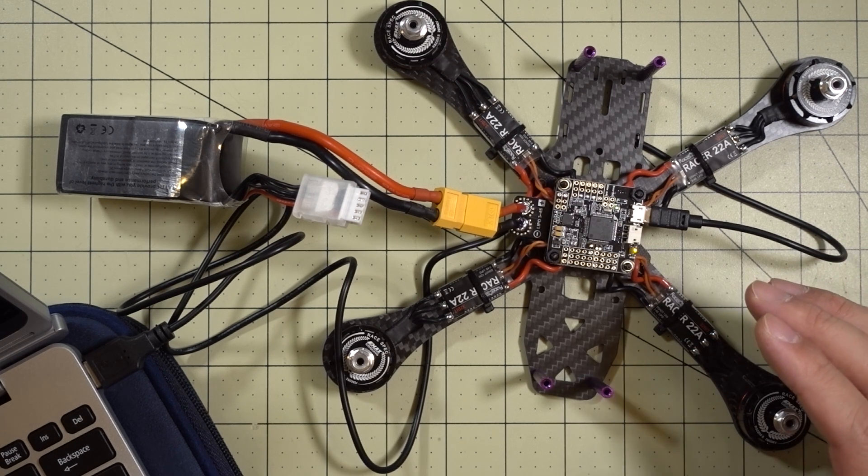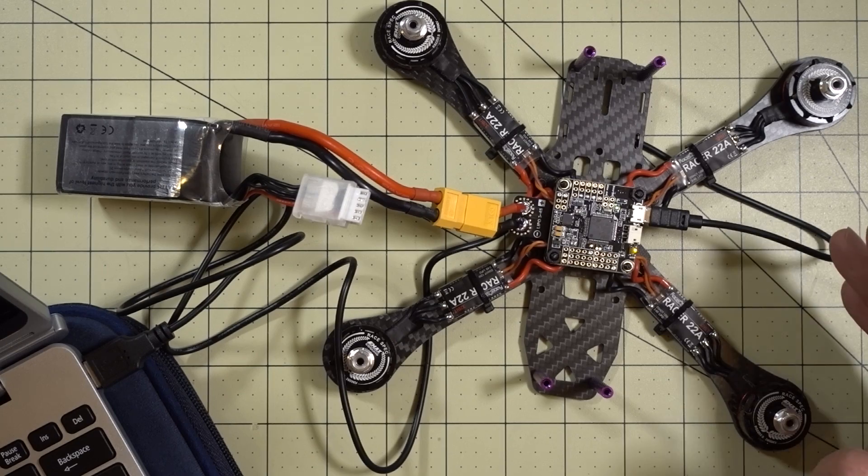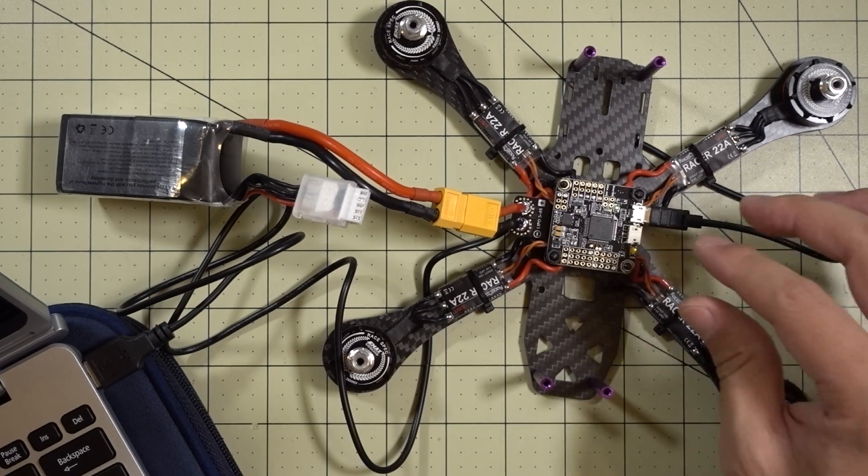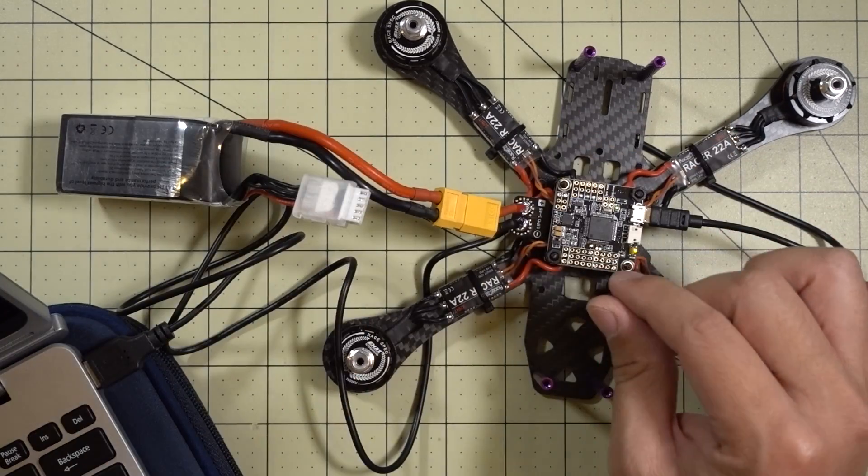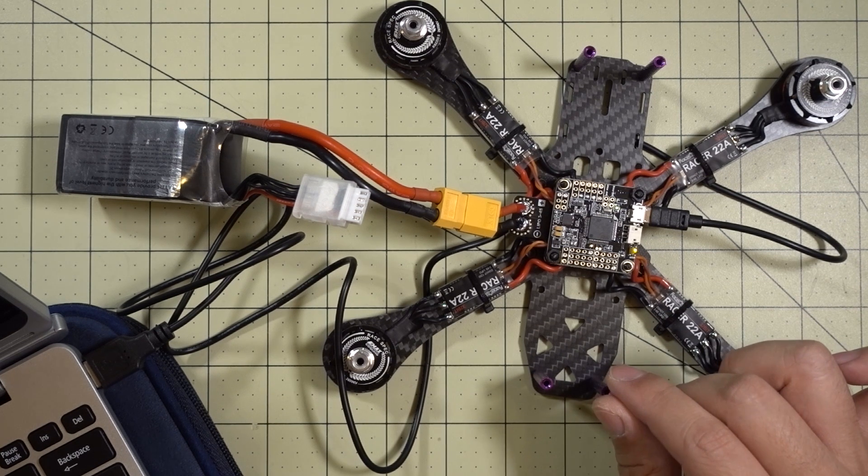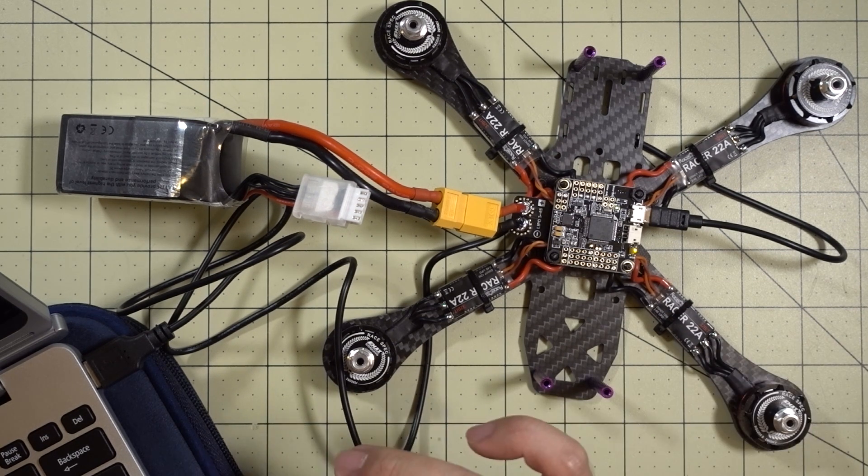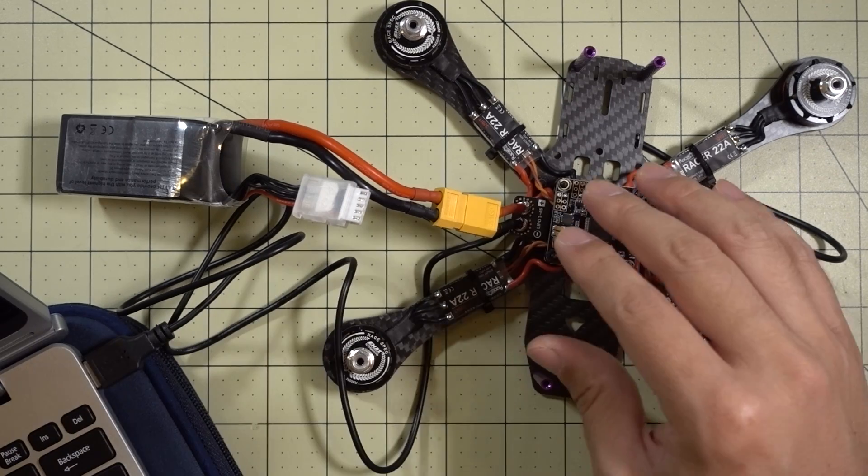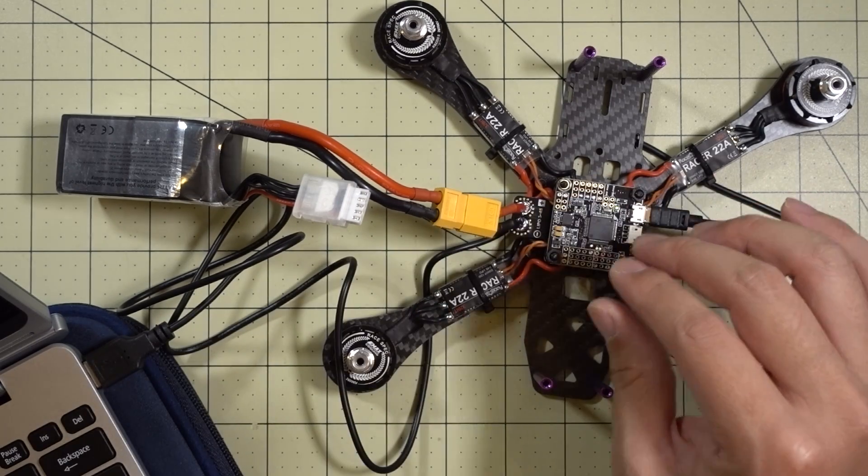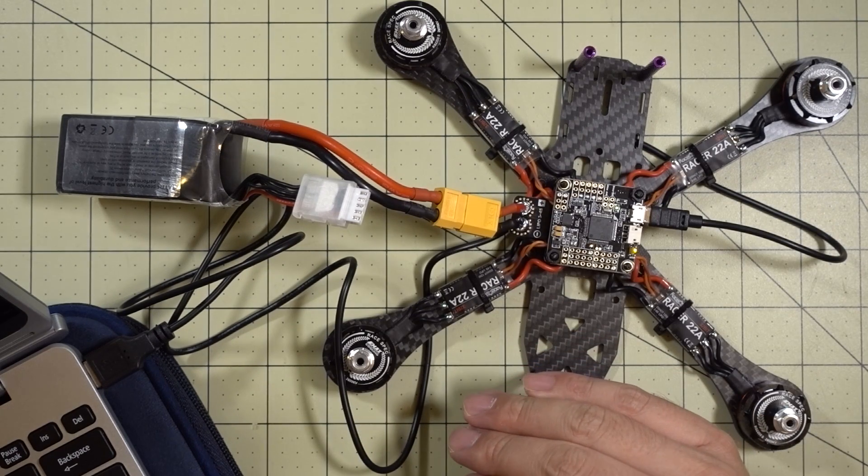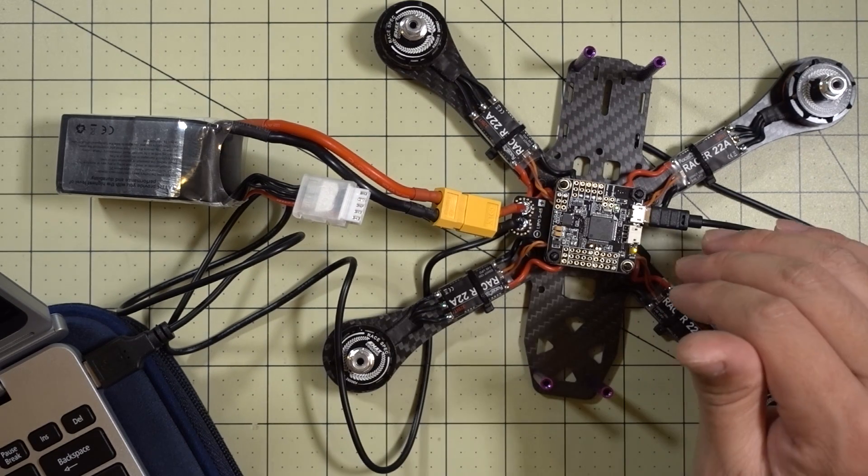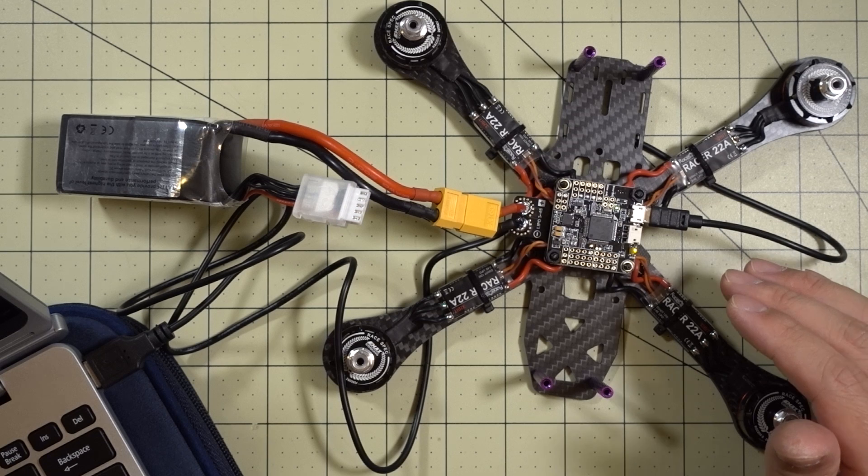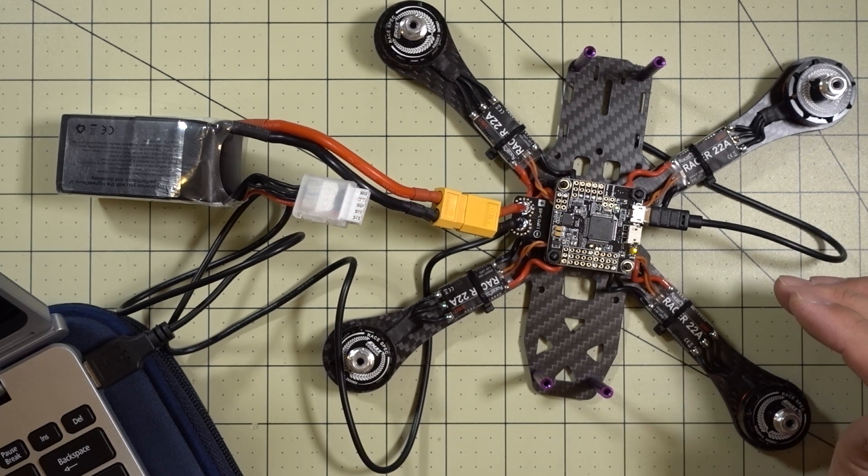So on a whim I thought well maybe I should do an ESC calibration. So if you know how to do that, you would, with the power off, you go into your motors tab on Betaflight Configurator and raise the throttle to the max and then plug in your battery. It'll beep three times, bring it down to the minimum which is 1000 and then it'll beep again. And then it basically does a complete ESC calibration at that point.